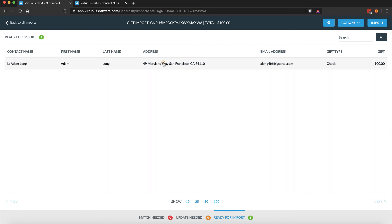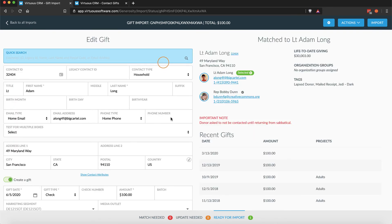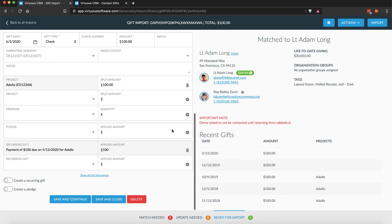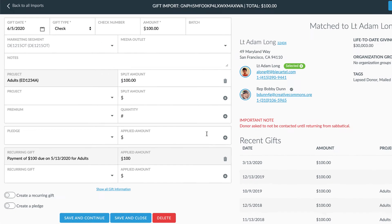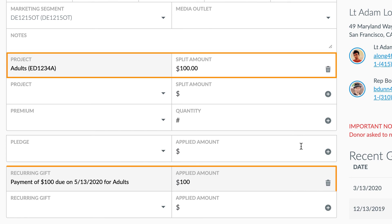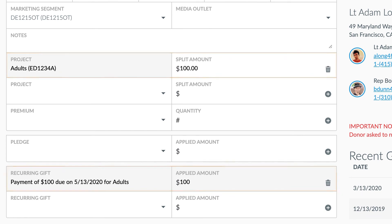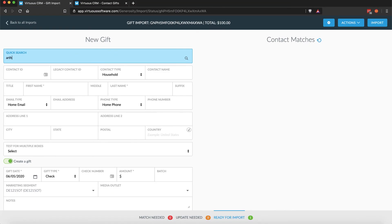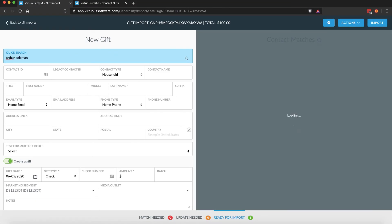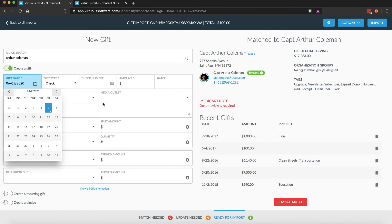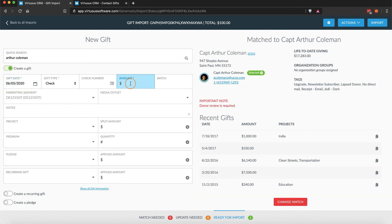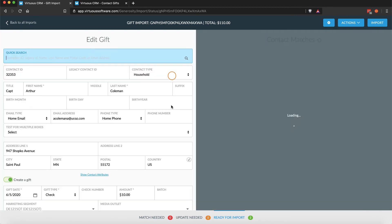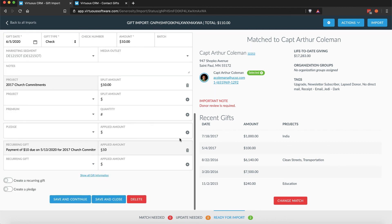Because both gifts and recurring gifts can be split among multiple projects, Virtuous will match at the project split level when project data is present. In cases where there is no project on a gift, but the amount, contact, and date match to an expected payment, Virtuous will match to the recurring gift payment and add the project designation to the gift.